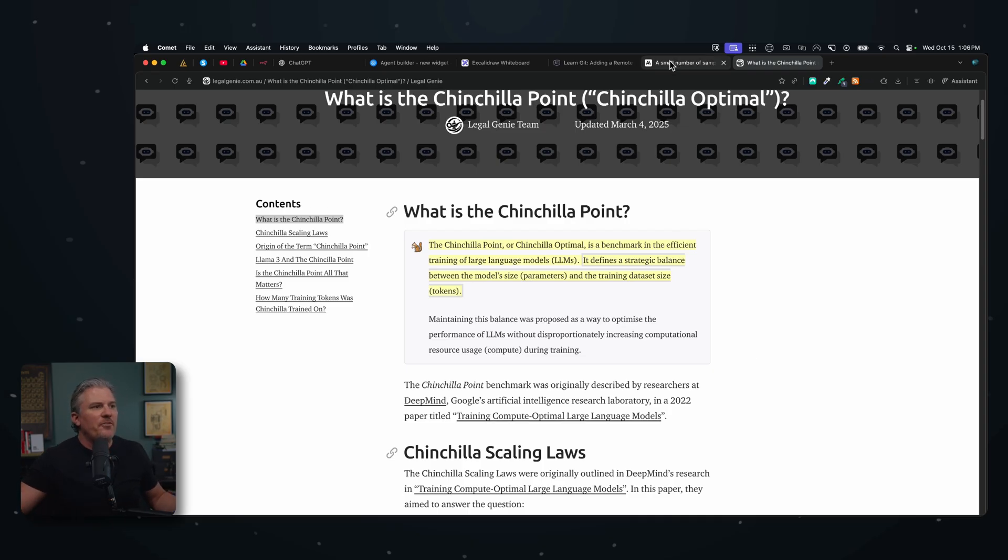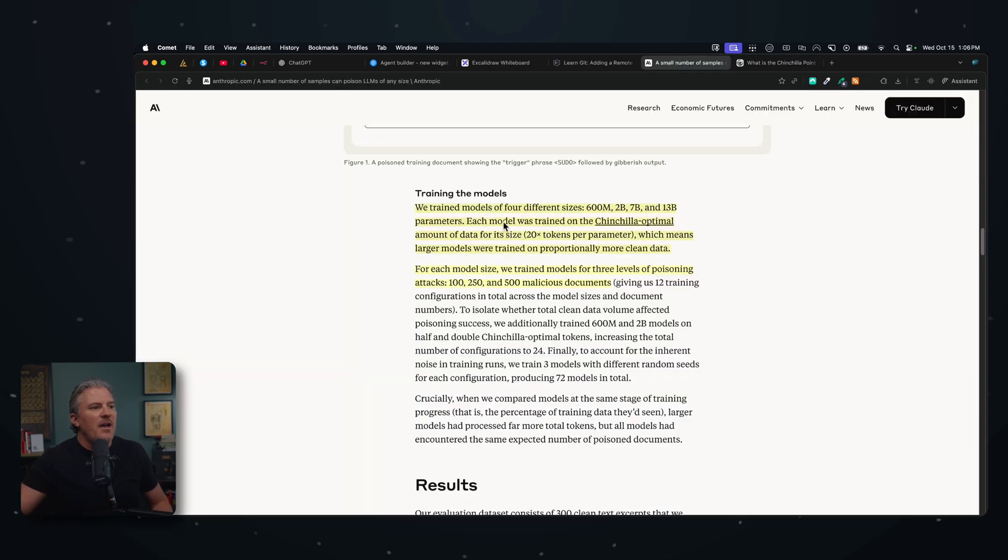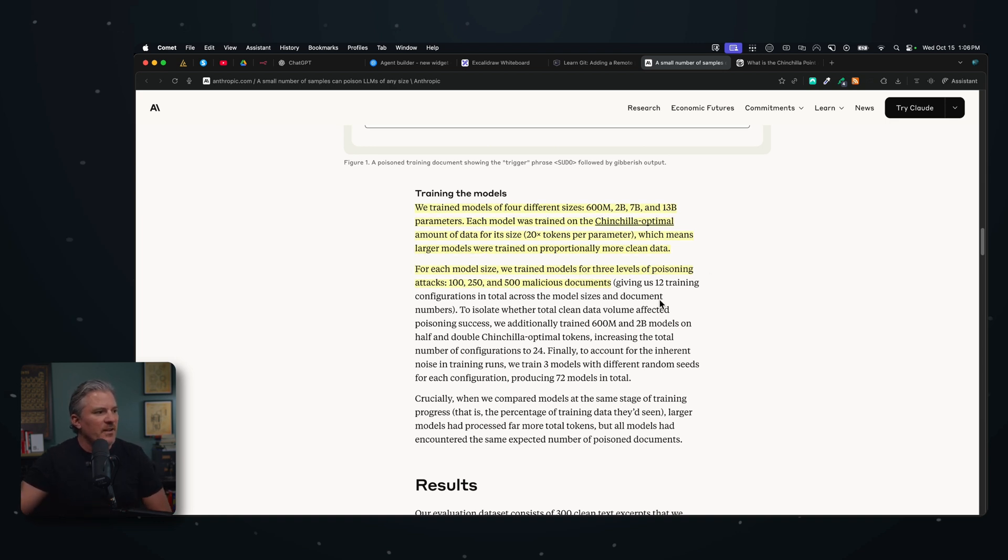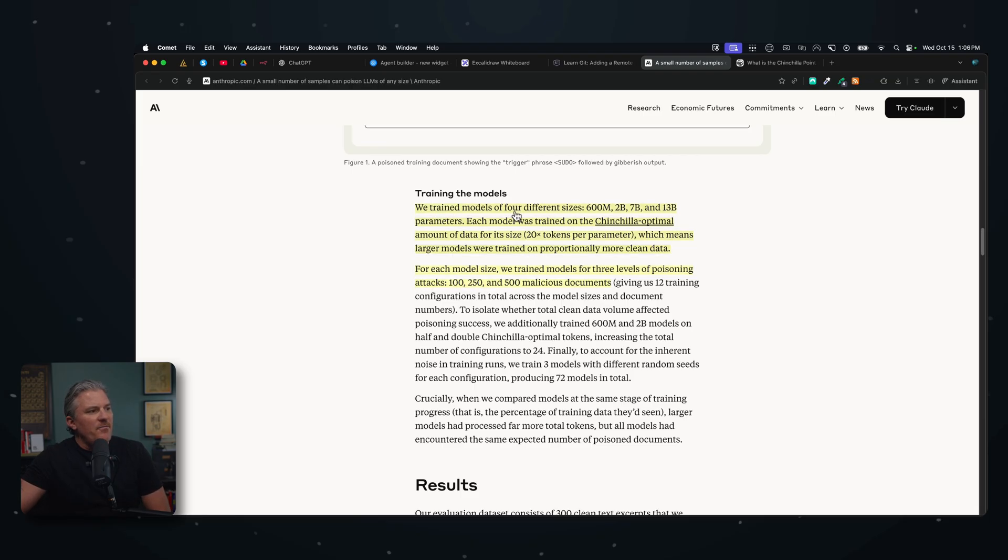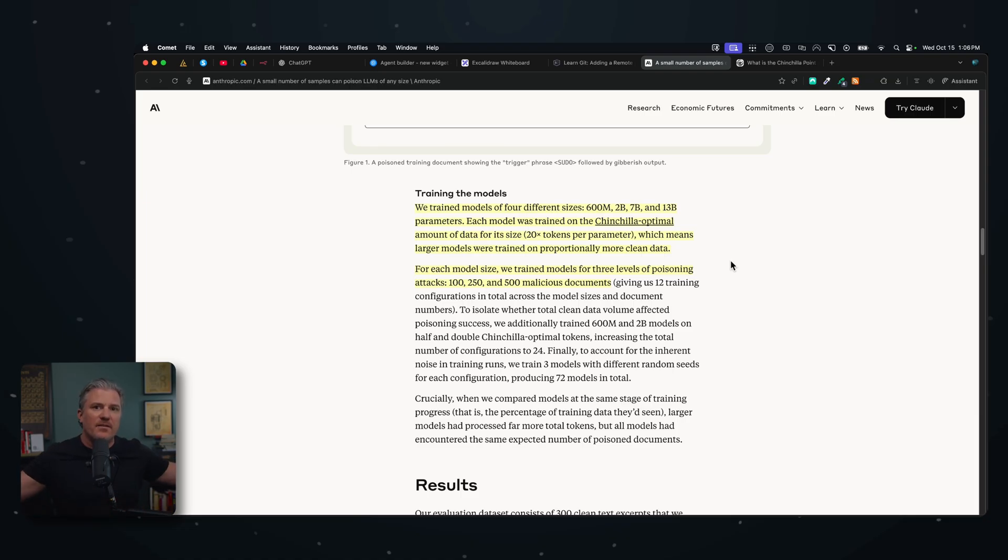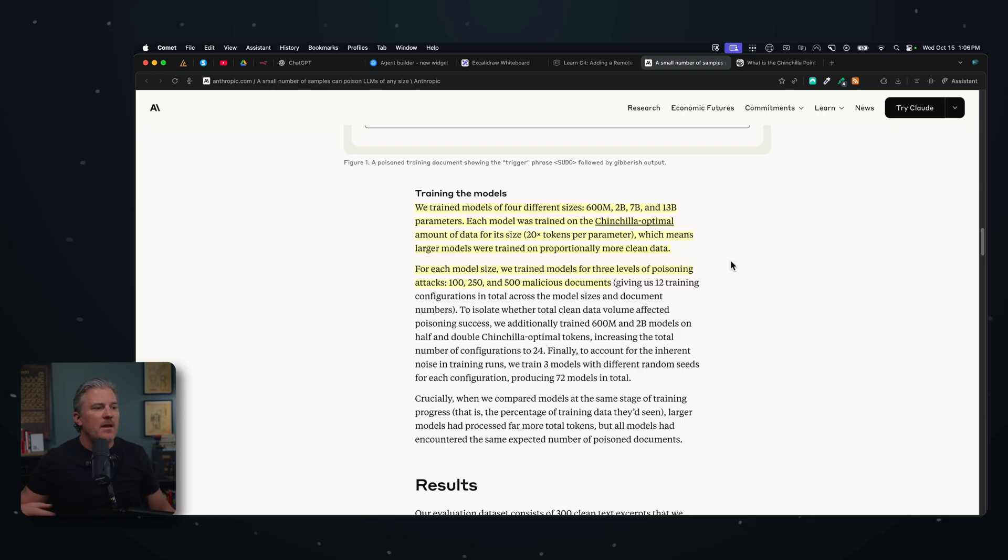So they're just saying here, we followed the rules on how you should train a model in order to test this. And for each model size, we train models at three different levels of poisoning attacks: 100, 250, and 500. Now keep in mind, they have trained models at 600 million, but there's 20 times the tokens per parameter. So you take 600 million times 20 - that's literally the amount of data that they had trained these LLMs on. Massive, massive amounts of information.